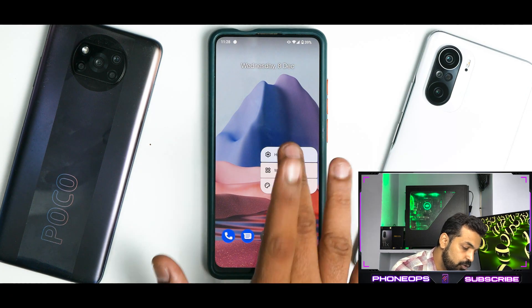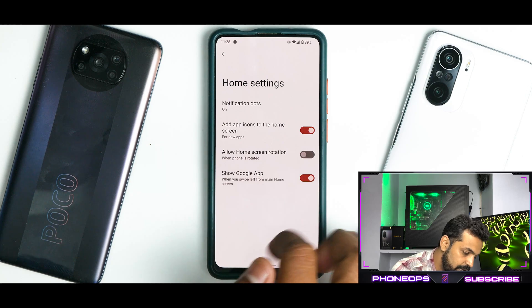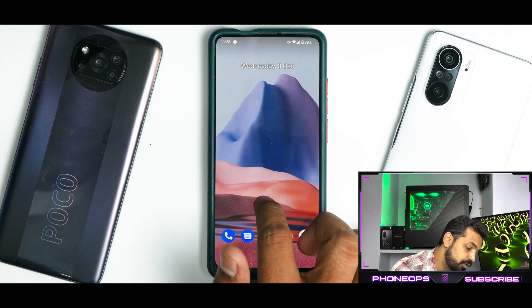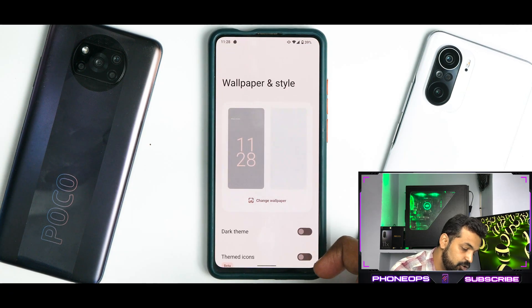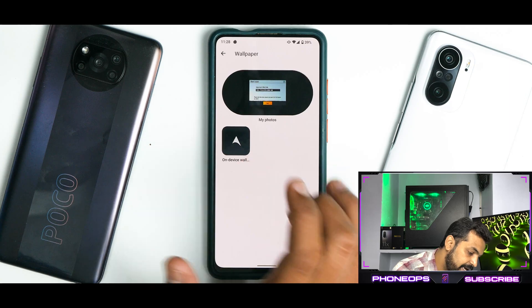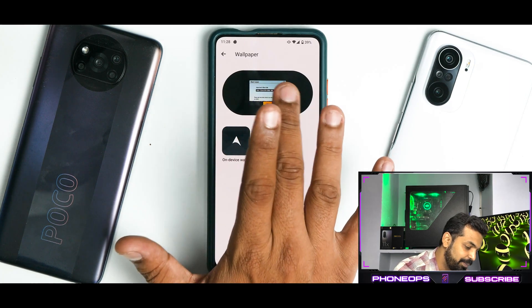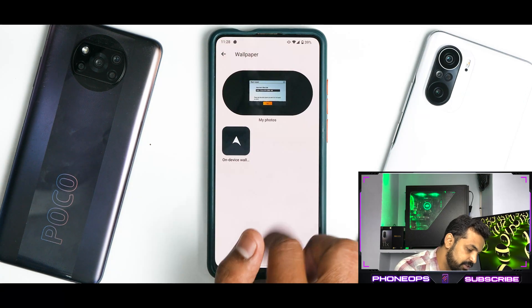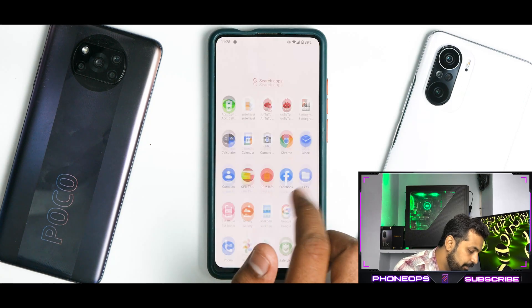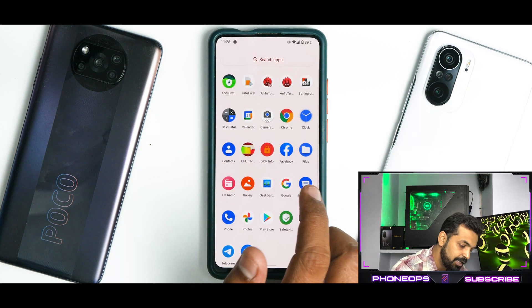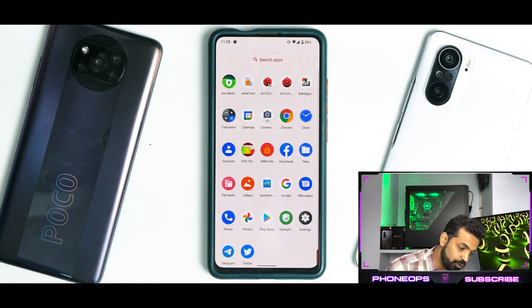If you long press on the home screen, you have home settings which gives access to a very basic launcher. You do have Android 12 widgets working absolutely fine, and then you have a customization section with themed icons, though not a lot of wallpapers. The monet UI is working great and doing a fine job. The ROM boots with very few applications and no bloatware whatsoever.